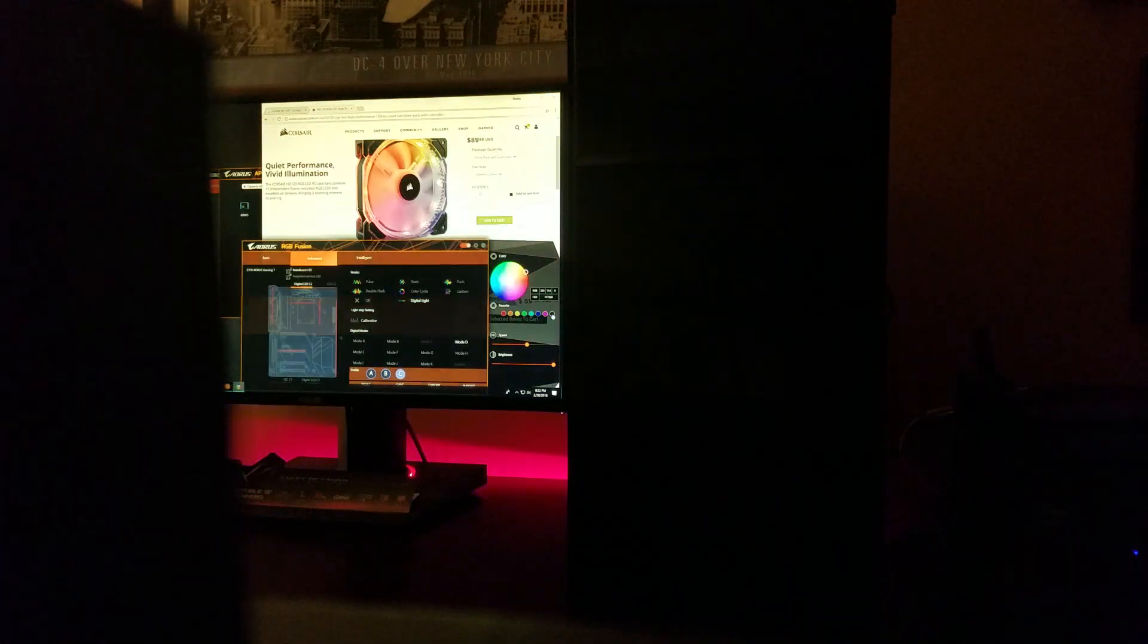This can be adjusted as well. That's mode D.